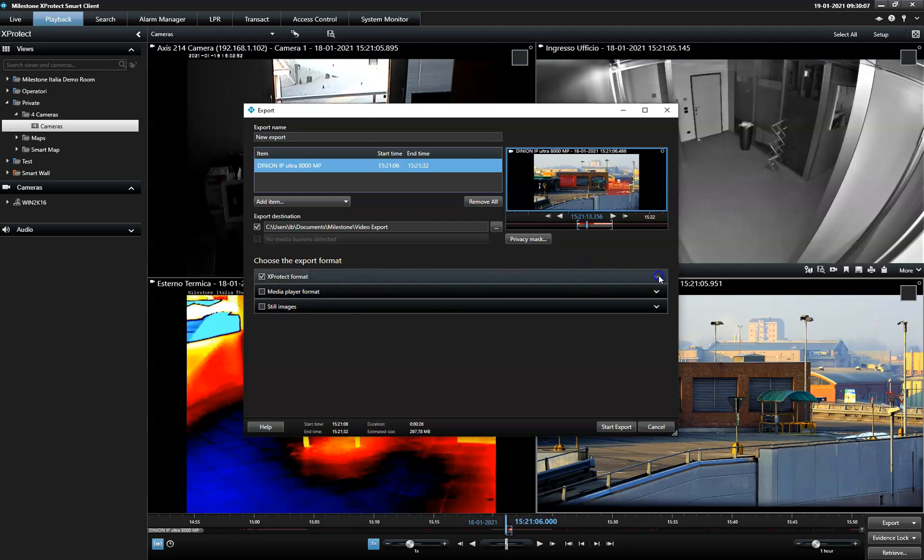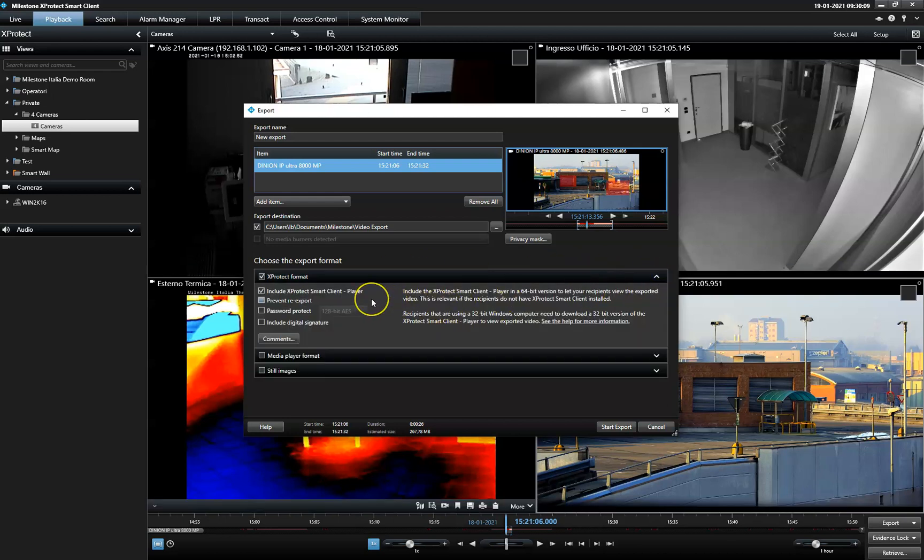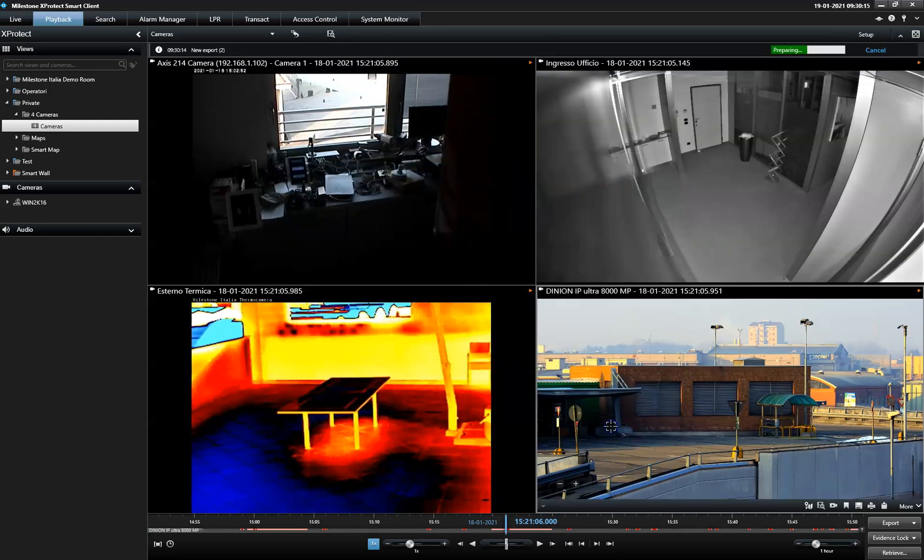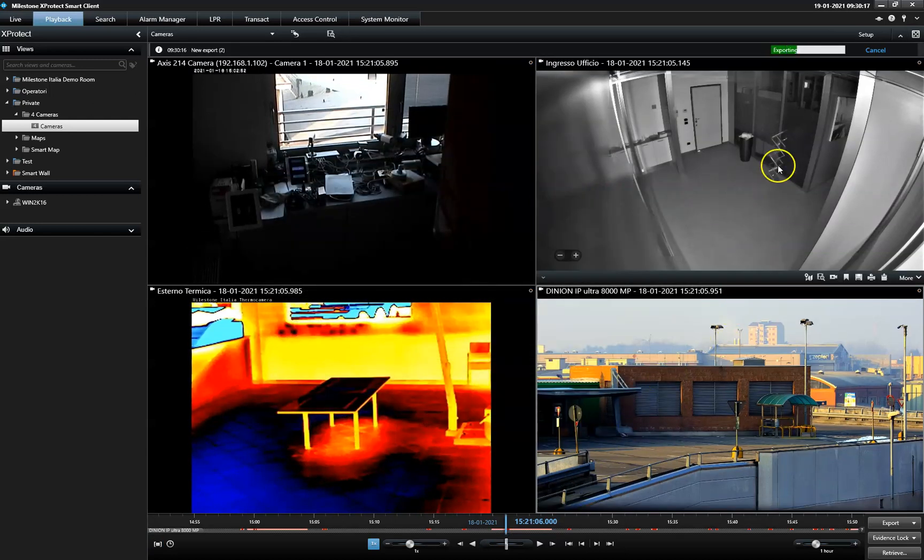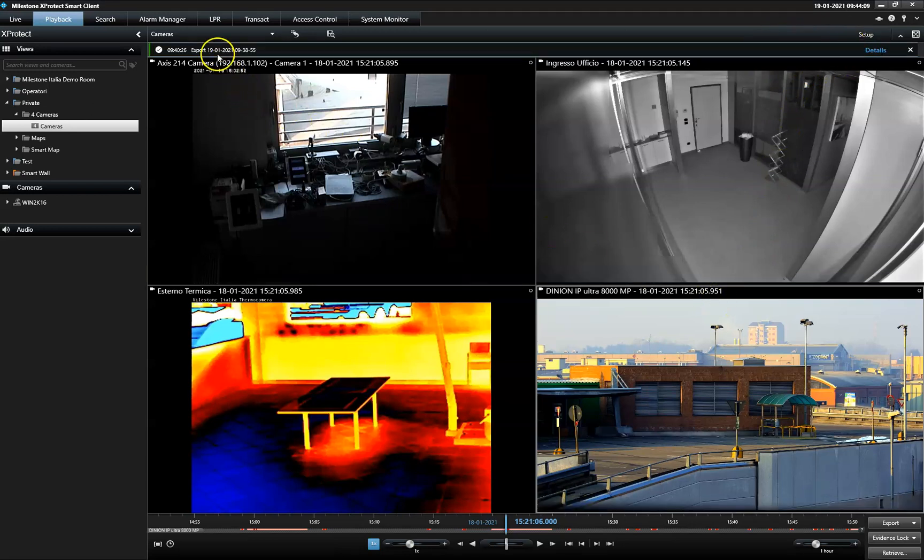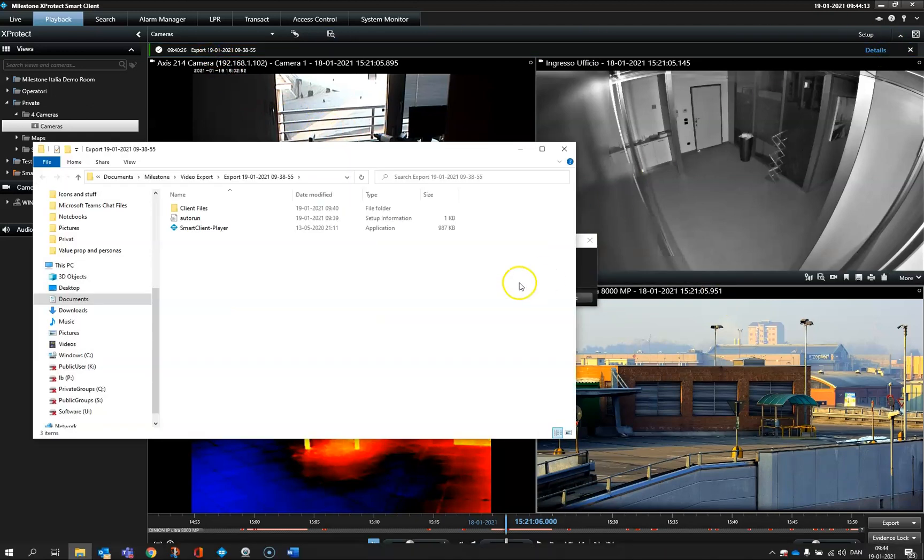When exporting the material in the Expertech format, the recipient can watch the export in the Smart Client player that is automatically included in the export. The Smart Client player is a light version of the true Smart Client and provides the receiver with many of the same features and a similar look.